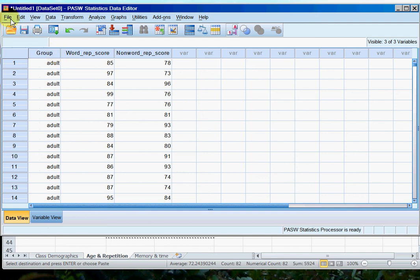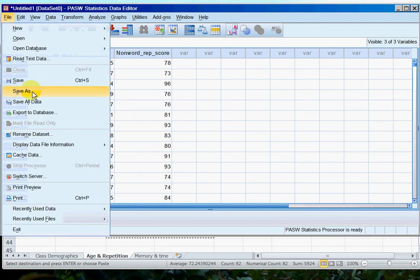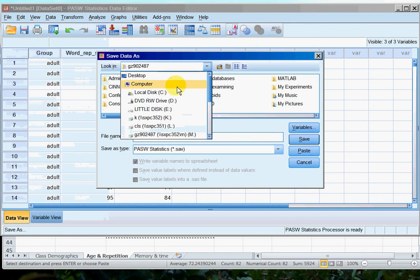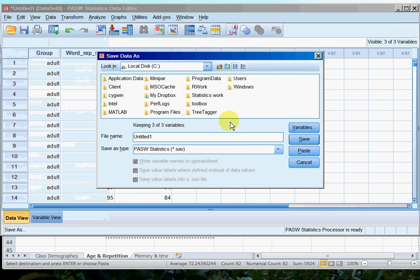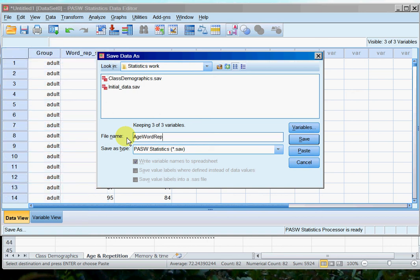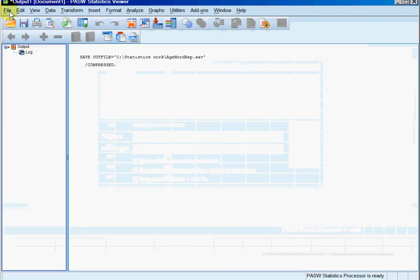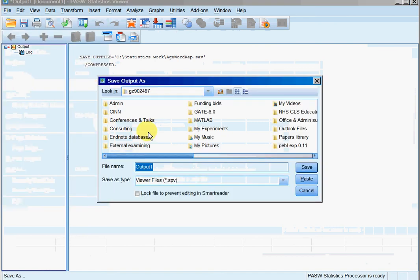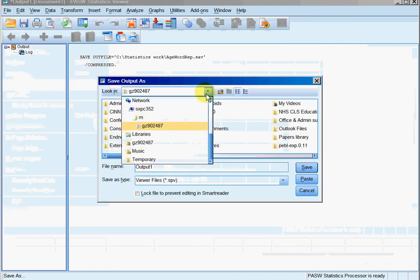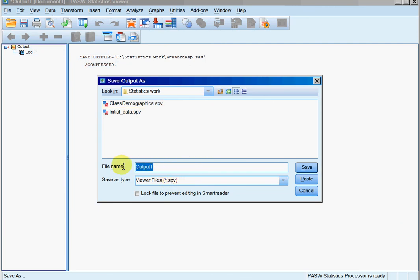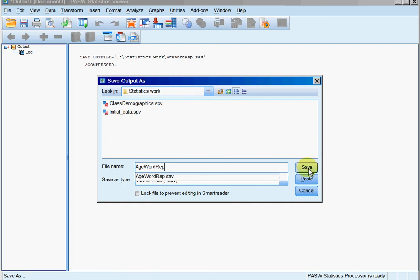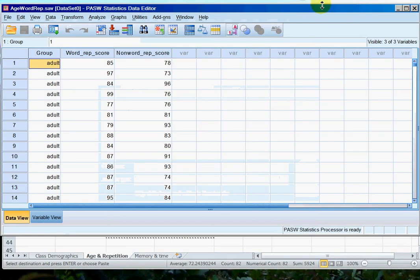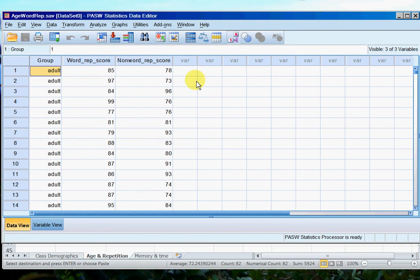So this is age and word rep, so I'm just going to save that. And then there's my output file, so save, age word rep, and save. And that's it, that's the basics of entering data that is between subjects.